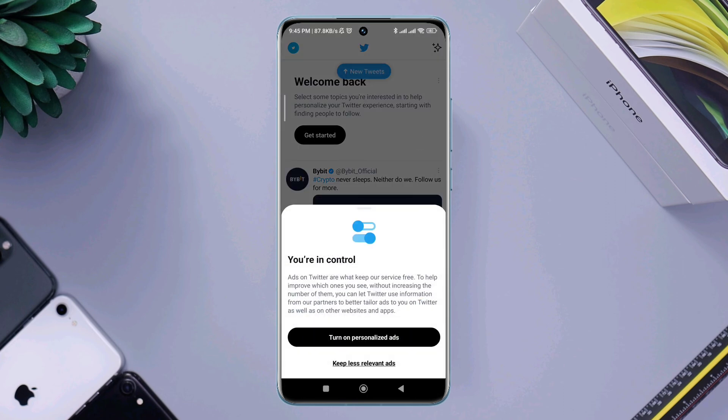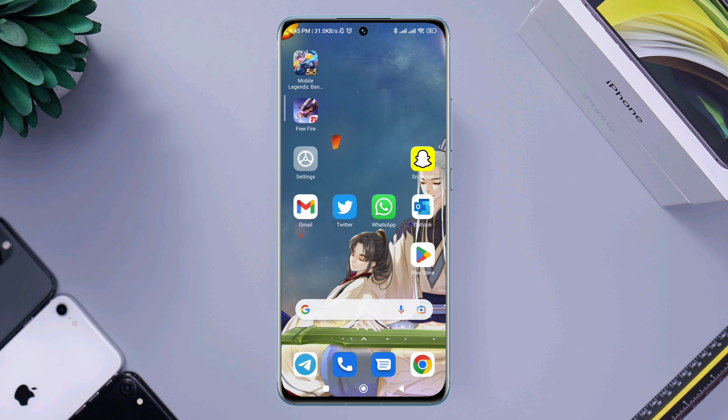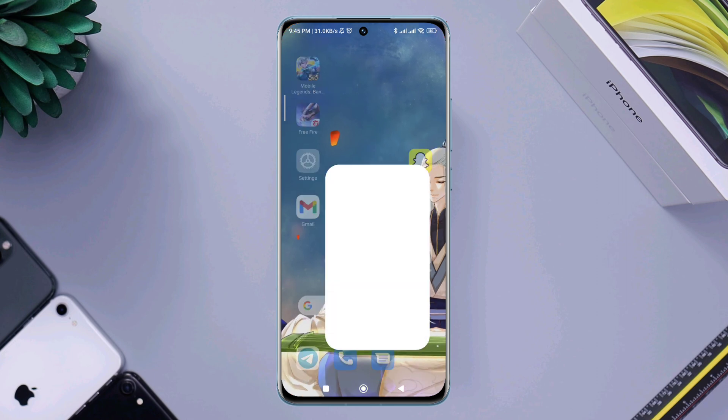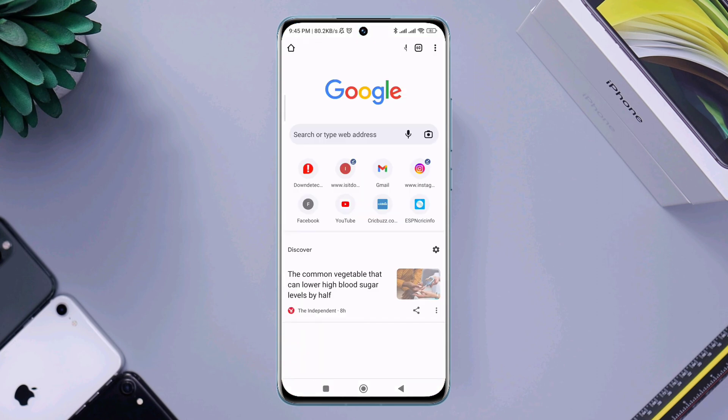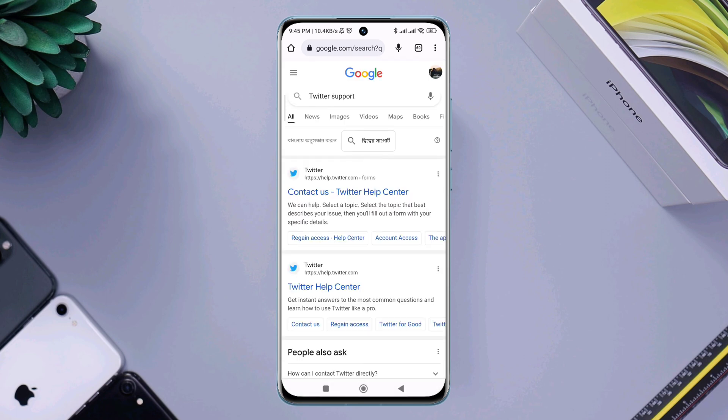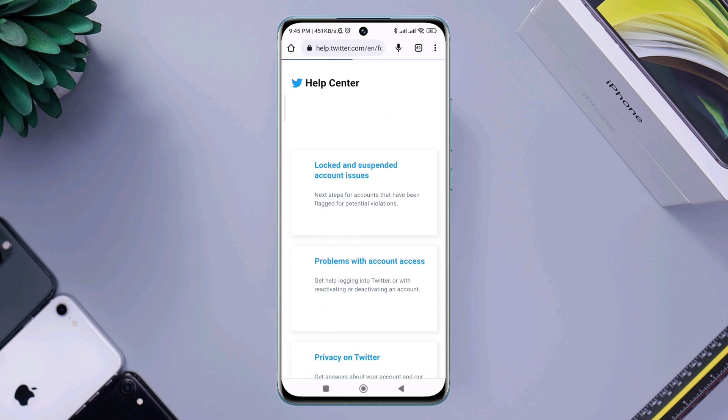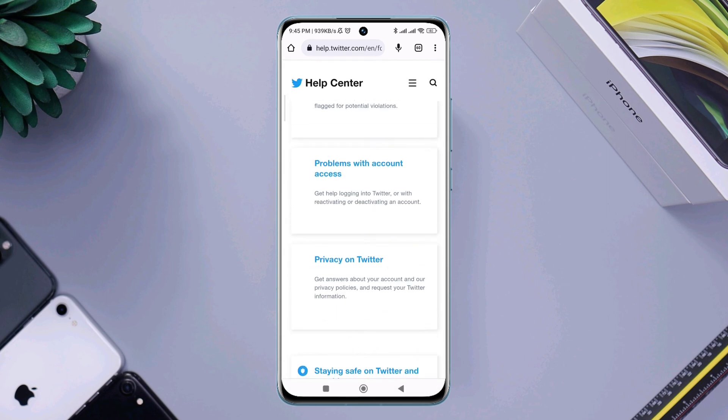But if you still have the same issue, follow this last process. Open the browser, type 'Twitter support', and tap 'Contact us'.